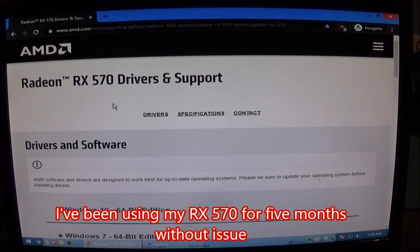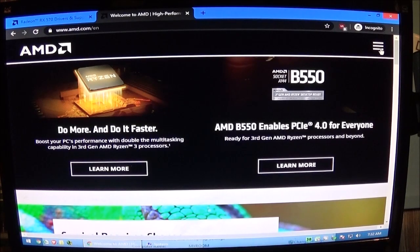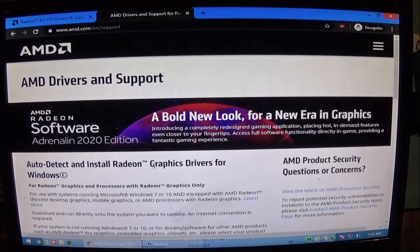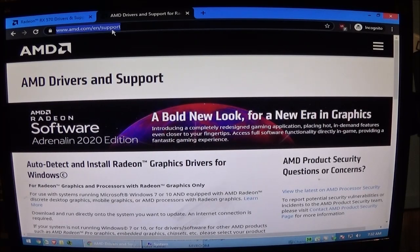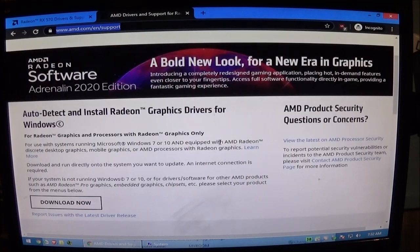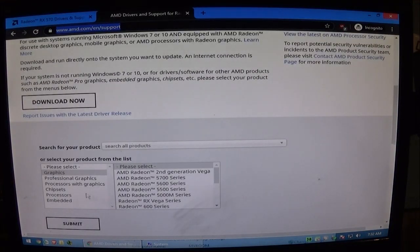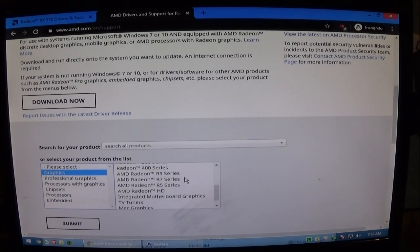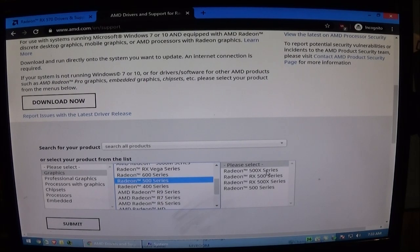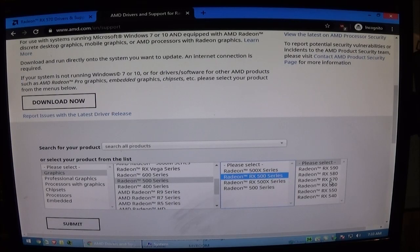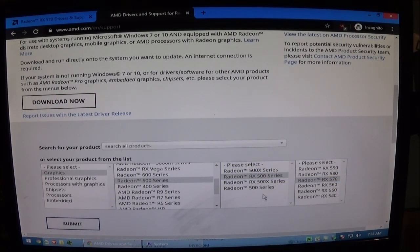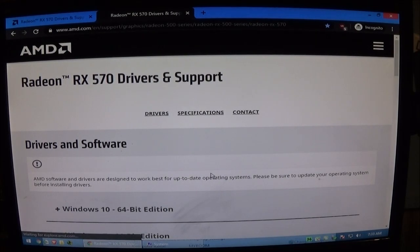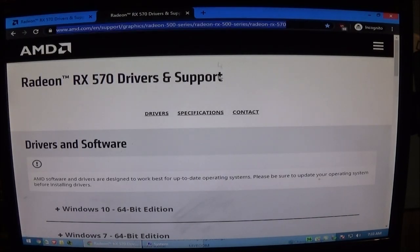So if you just go to the AMD website and then go ahead and find the driver section. It looks like it's actually AMD.com/EN/support. Then go down here and select your graphics card. So it's a Radeon 500 series, RX 500 series, RX 570. There we go. That gets us to this page which I'll go ahead and link in the description.